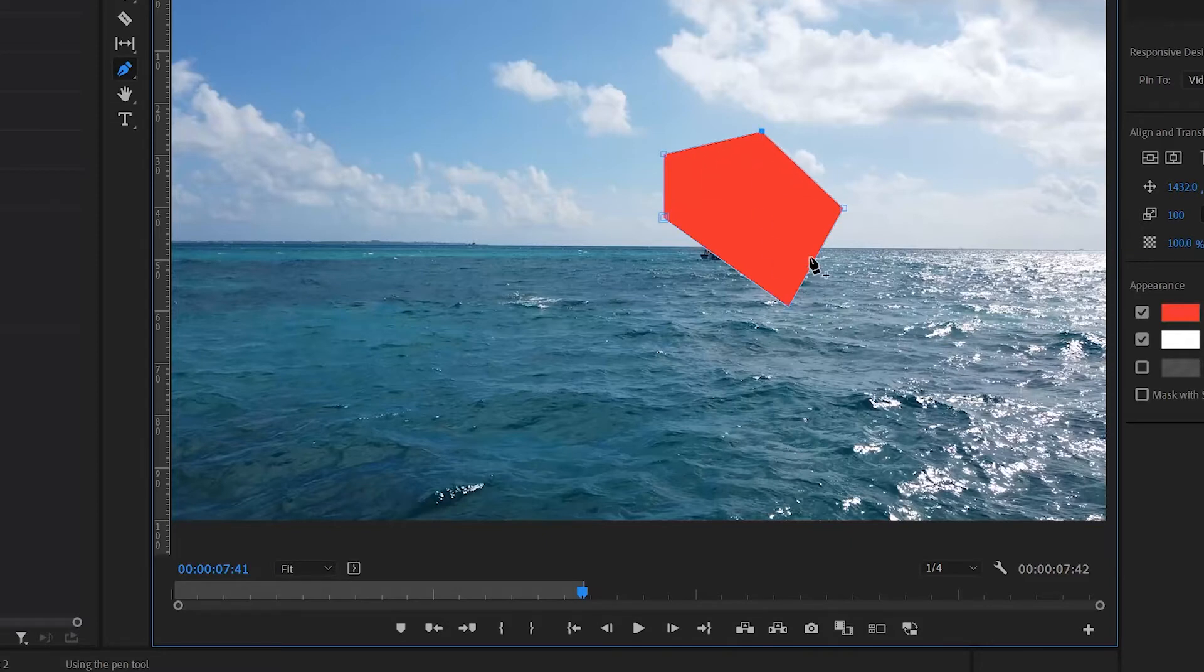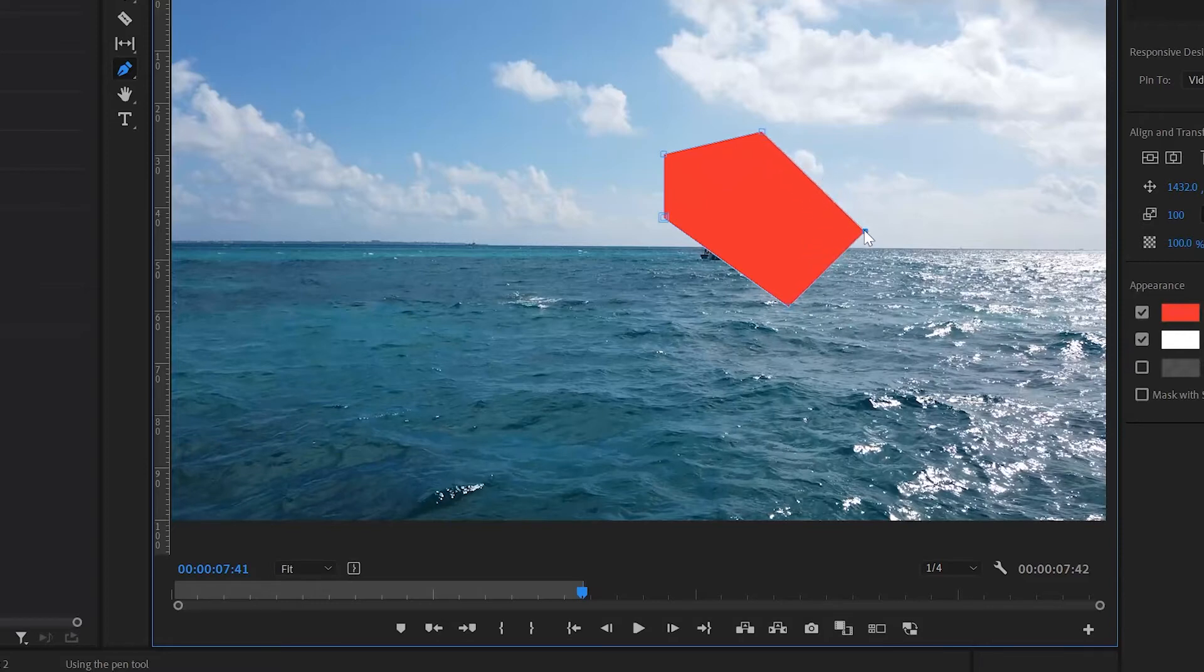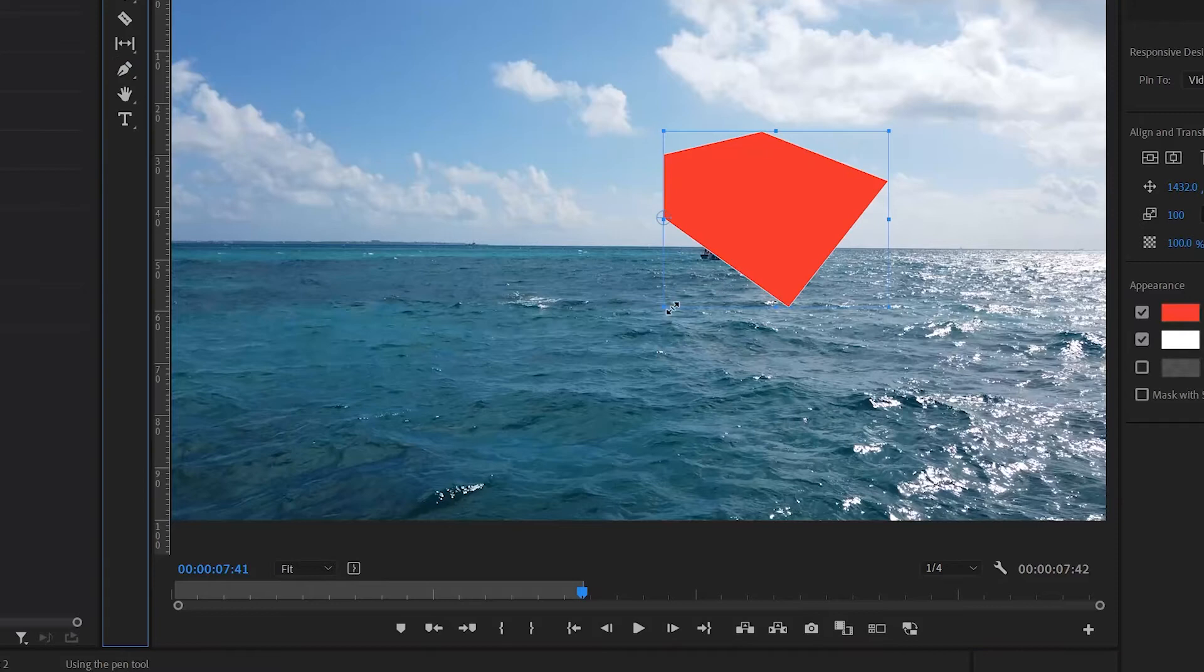You can move points by clicking and dragging them. If you change to the selection tool you can resize the entire path as you wish.